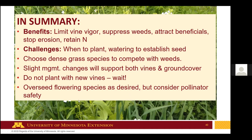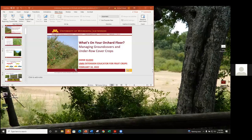Benefits of cover cropping include: limiting excessive vine or tree vigor, suppressing weeds and reducing herbicide use, attracting beneficial insects, stopping erosion, and retaining nitrogen. Challenges include: timing of establishment, watering during seed establishment, choosing dense grass species to compete with weeds, and slight management adjustments to support both vines and ground cover. Wait before planting with new vines, and think about pollinator safety if overseeding with flowering species. Questions are now welcome in the chat.